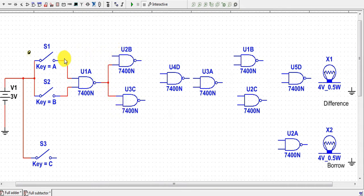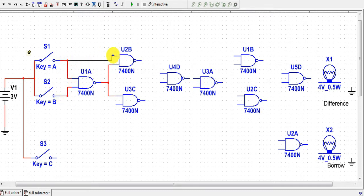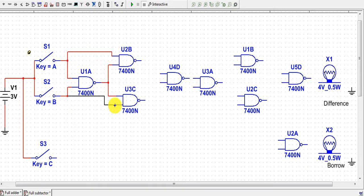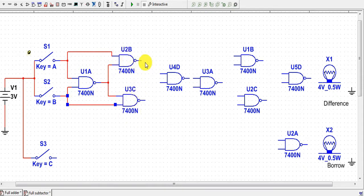The other two input terminals of NAND gate 3 and NAND gate 2 are connected with A and B respectively. The outputs of NAND gate 2 and NAND gate 3 are then connected to the input terminals of NAND gate 4.